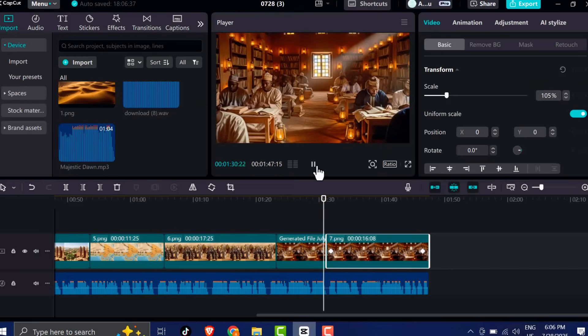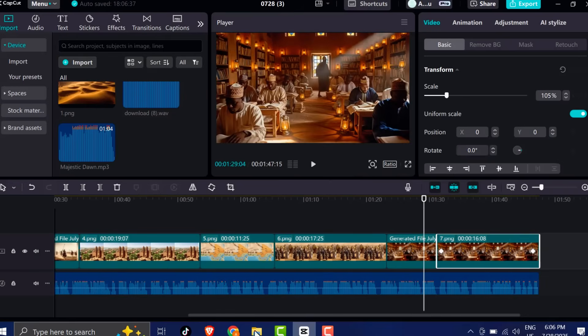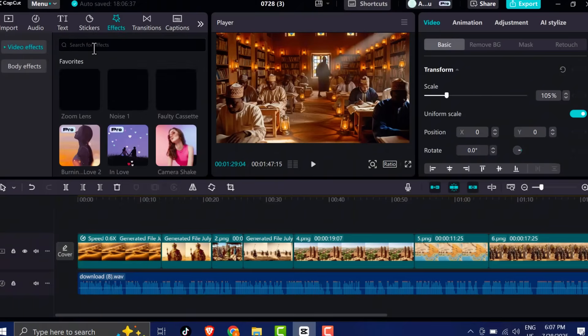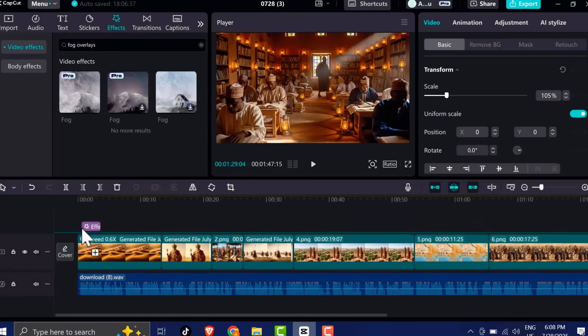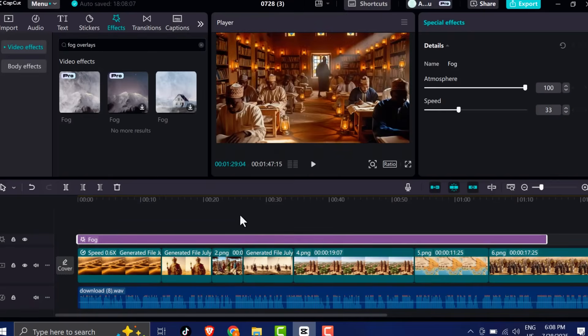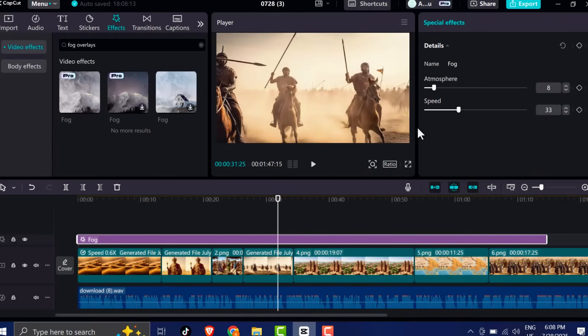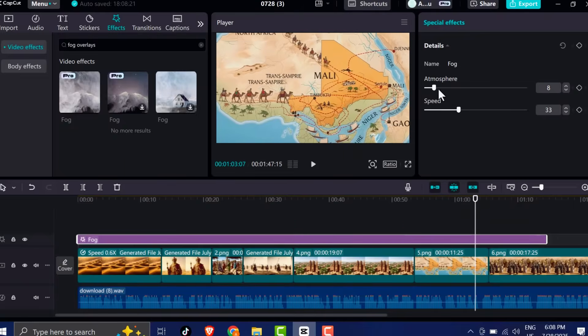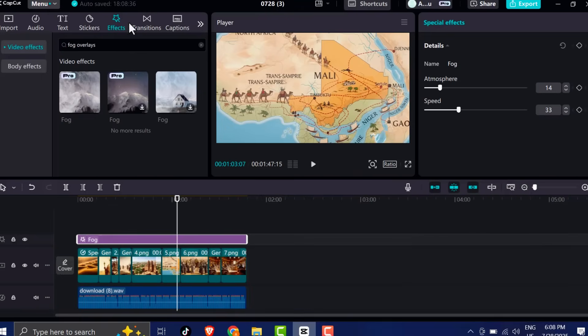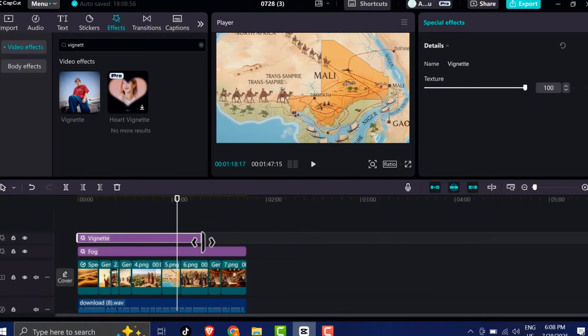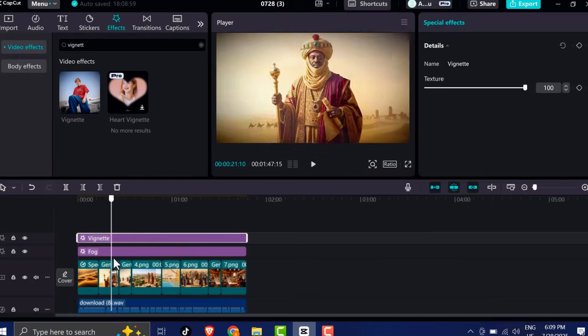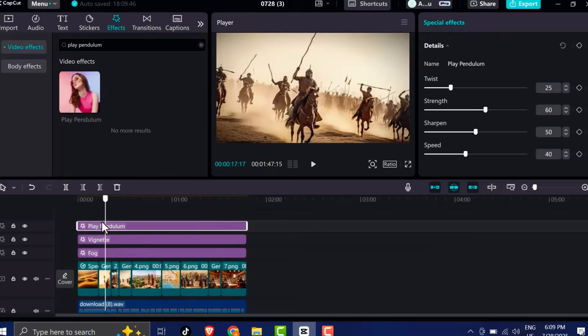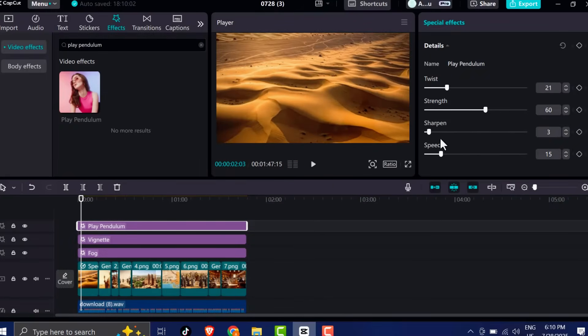Now it's time to add some effects. Not too much, just enough to create atmosphere and texture. Add effects like black noise for subtle grain, fog overlays to give it a mysterious feel, and vignette edges to darken the corners and draw attention toward the center of each image. If you want to add a bit more motion, use the Play Pendulum effect which gently swings your images, adding movement without overwhelming the scene.